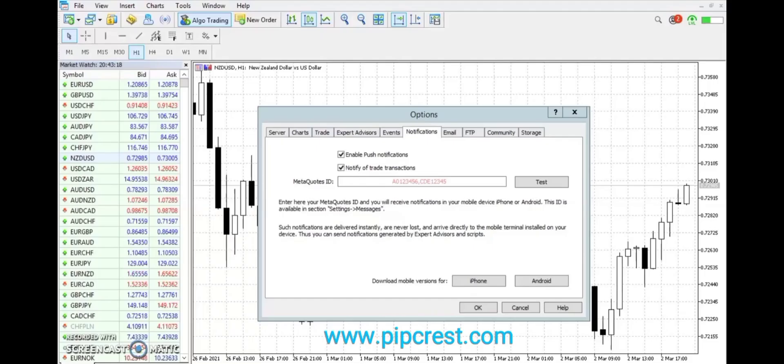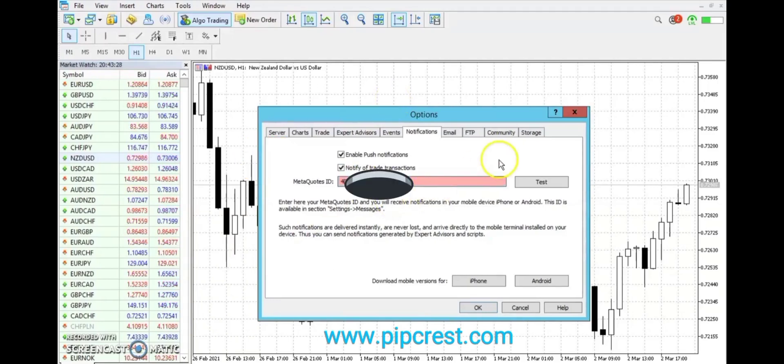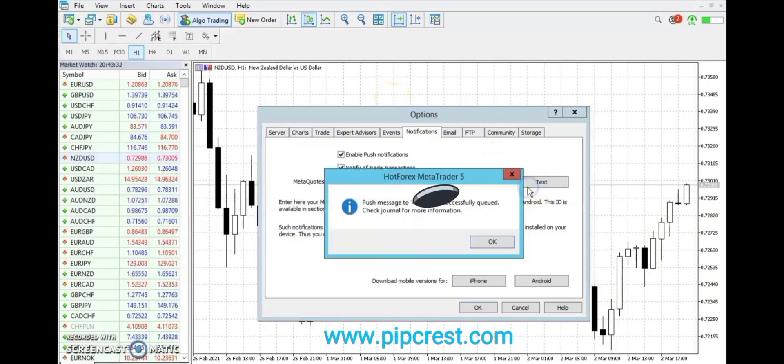Now head back to your PC and to the MetaQuotes ID box and input the MQID from your Mobile MetaTrader 5. Then, click Test. You will get a notification on your Mobile MT5.